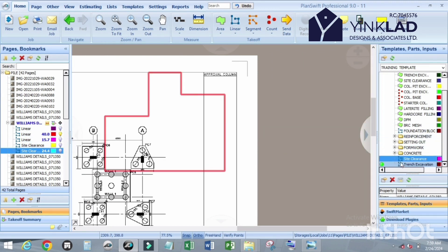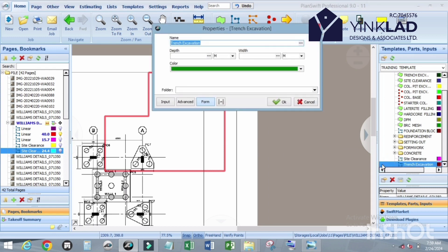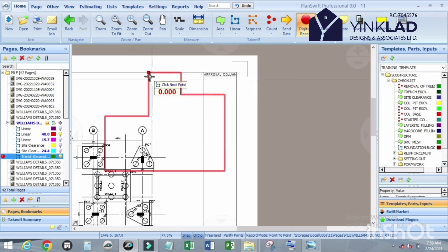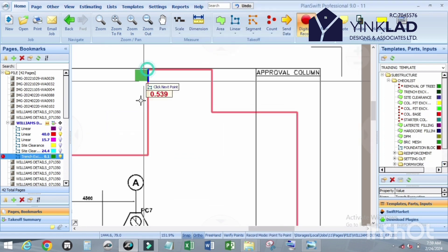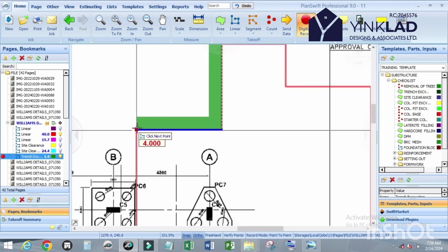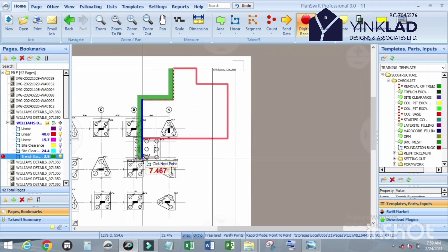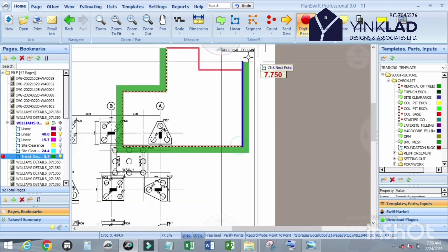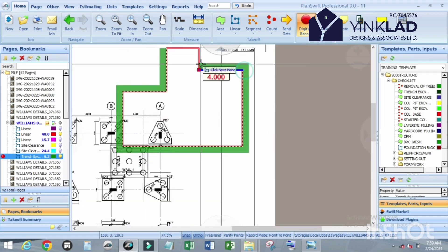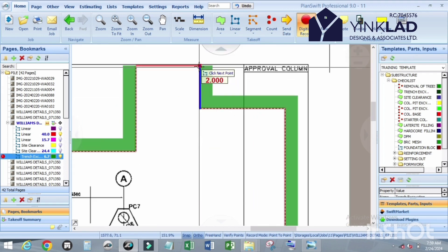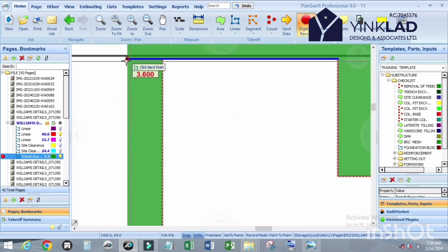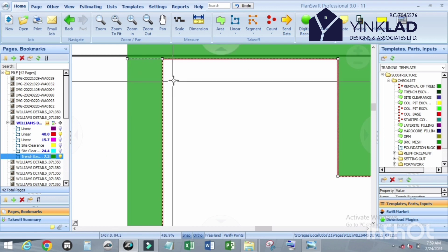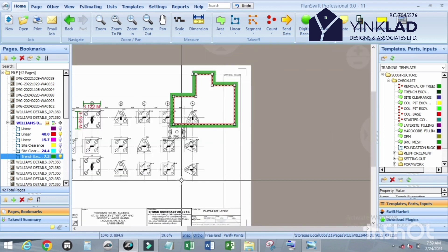Click on the depth. Let us use 400 millimeters. The other one we still maintain, 600 that we used. Trace it the same way we did for the site clearance. I'm still going to work on the circle. Click on escape.